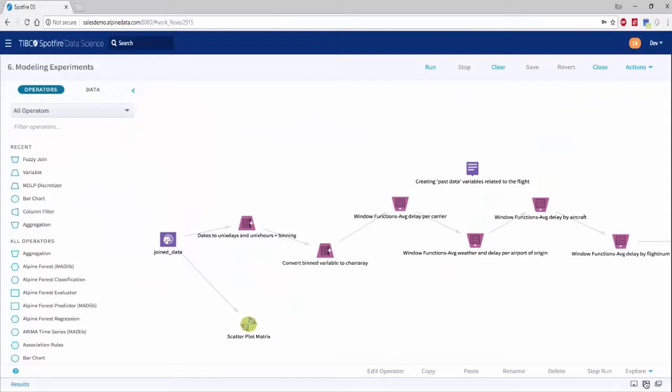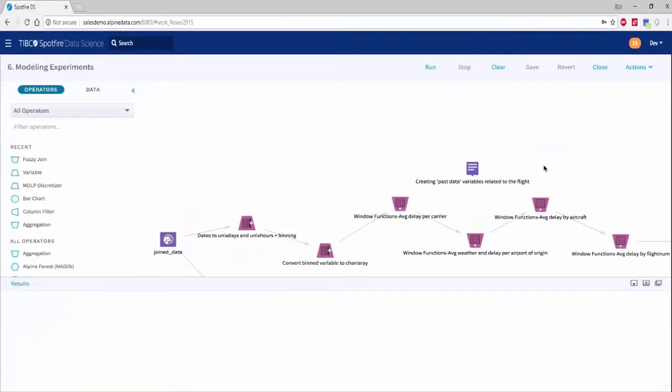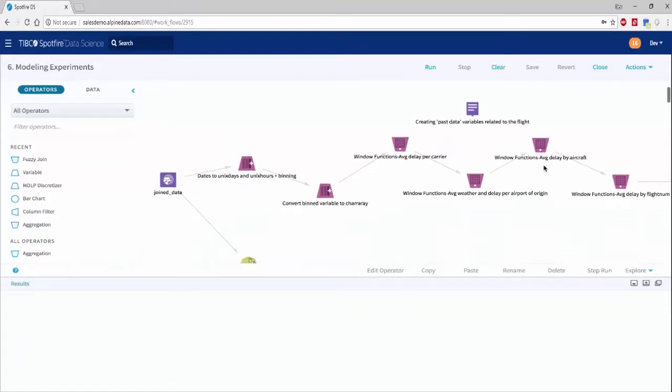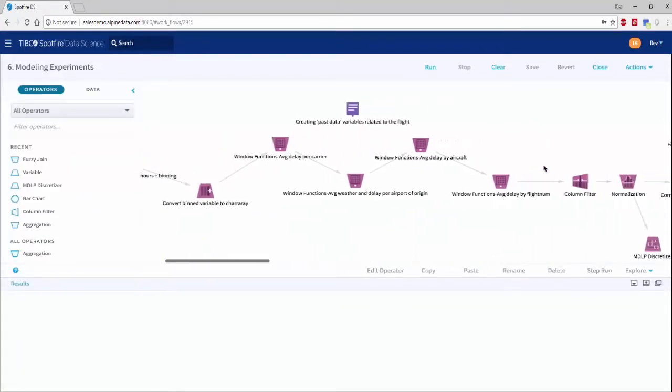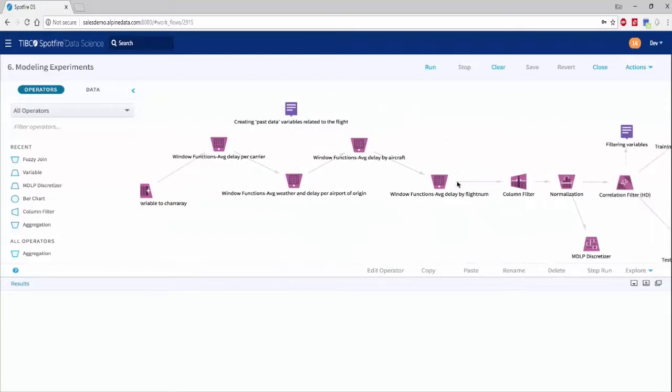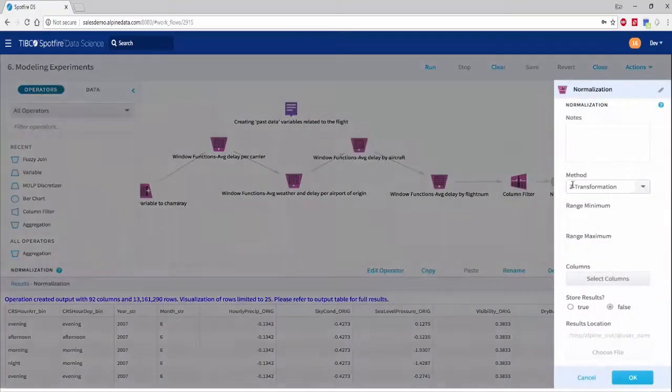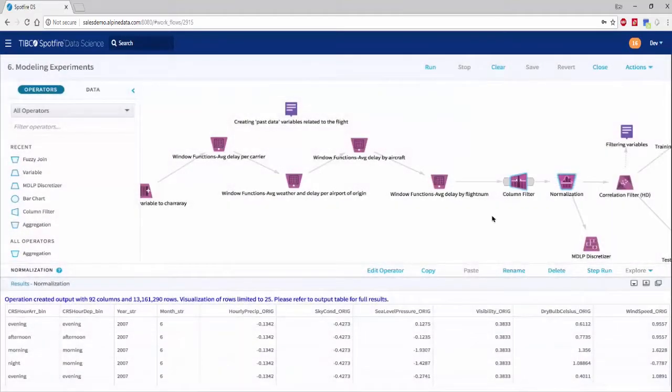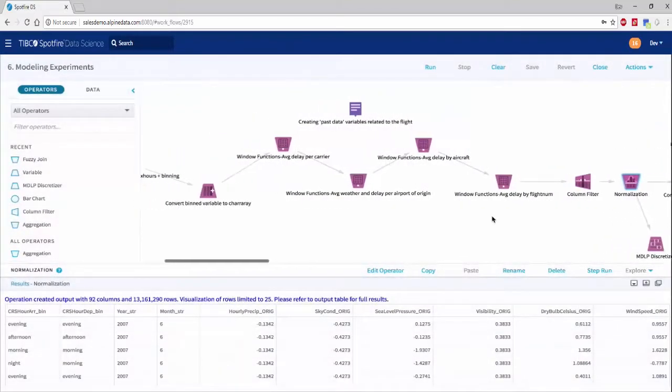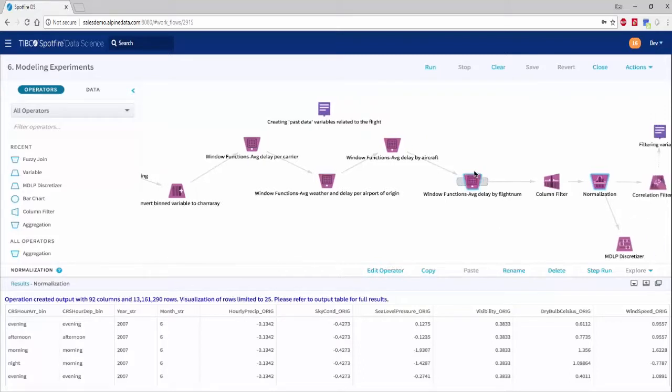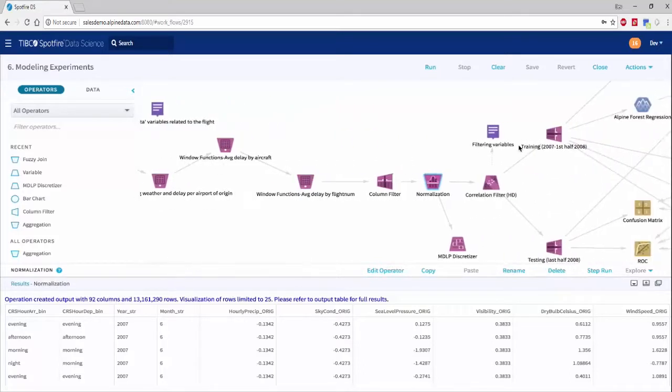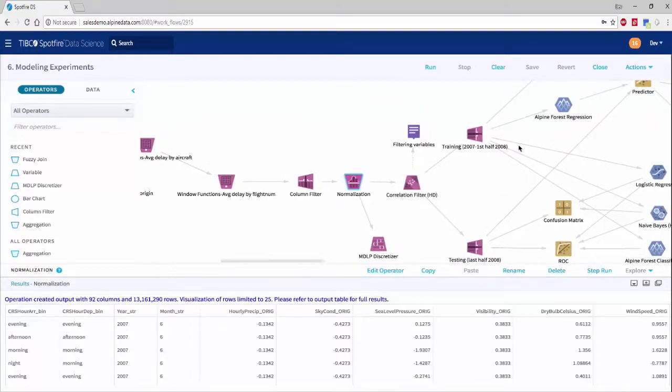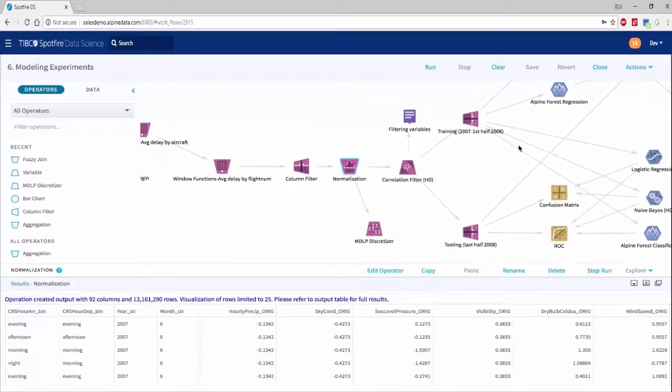Spotfire Data Science, which is a cloud-based platform geared towards big data and in-database processing, also provides a wide range of machine learning methods including decision trees, gradient boosted tree models, association rules, k-means, naive Bayes, and more. The platform also supports elastic net models, batch optimizers, and much more by integrating with Apache Mahout.